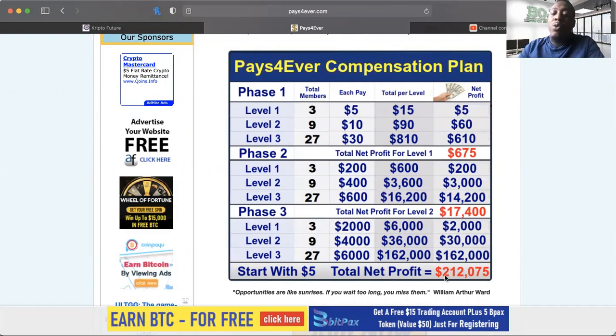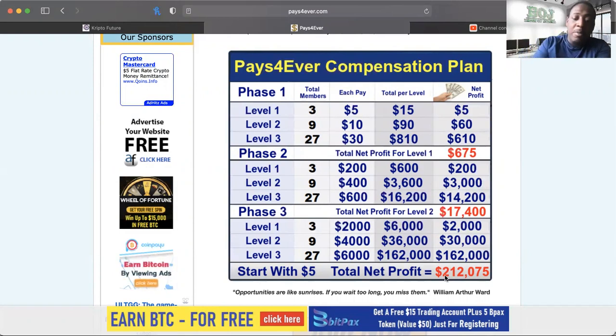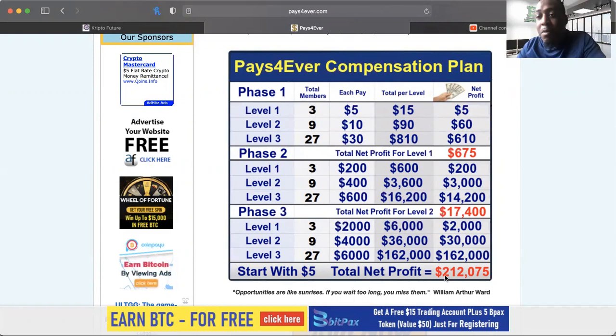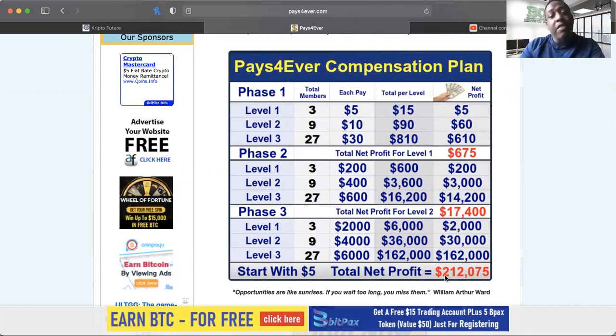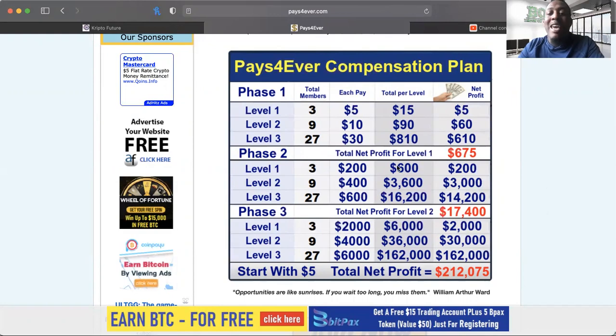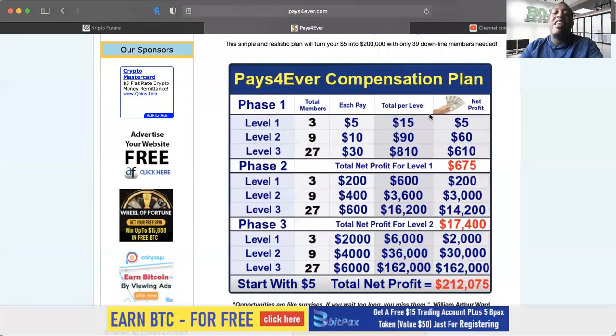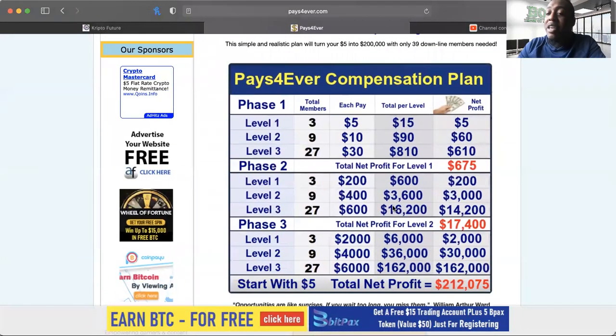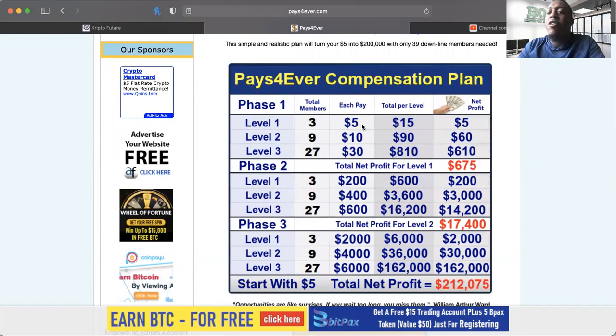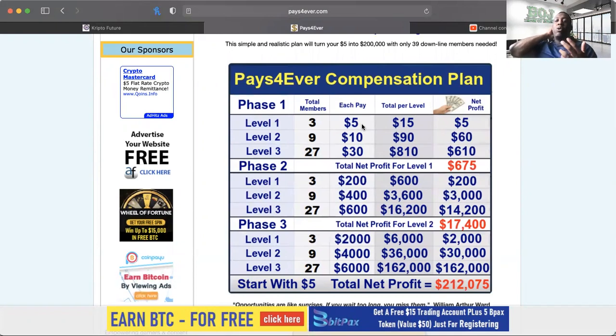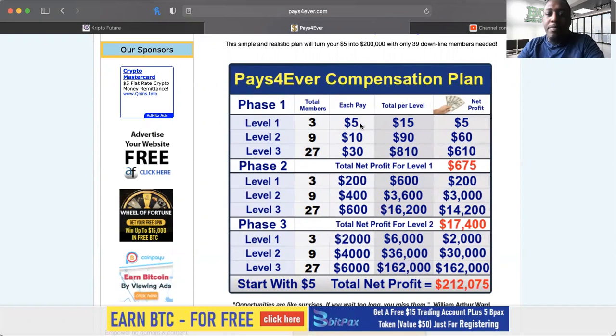This is a member to member platform. And for those that don't know what member to member is, that means you are sending your crypto from one member of the platform to another member of the platform straight to their wallet. There is no middleman, the only middleman is the technology that has been put in place.